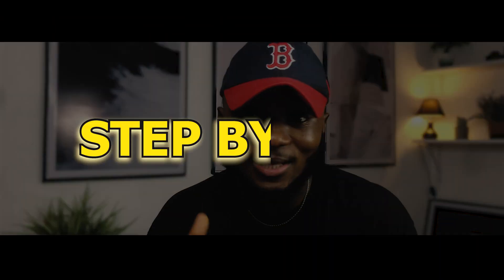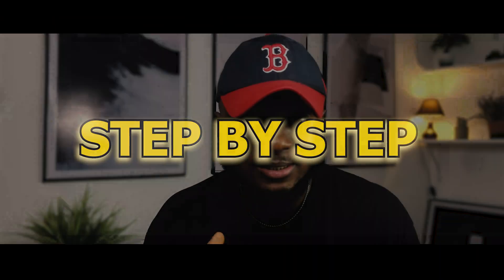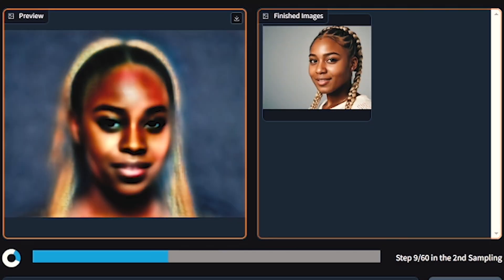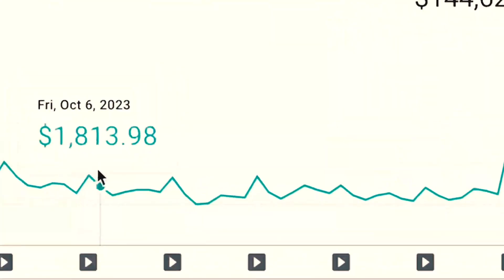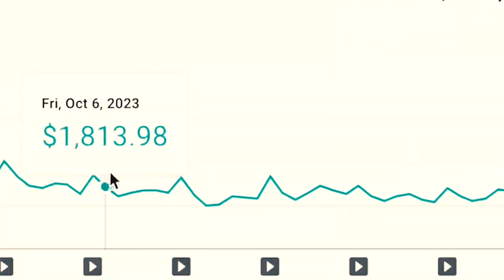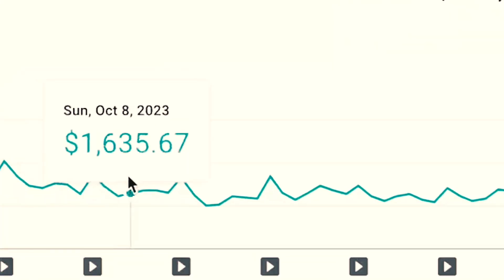So in this video, I will show you a step-by-step process how to create your own AI model, make them say anything you want, and make money from them on YouTube and other social media platforms. Now if you're ready, let's get straight to it.